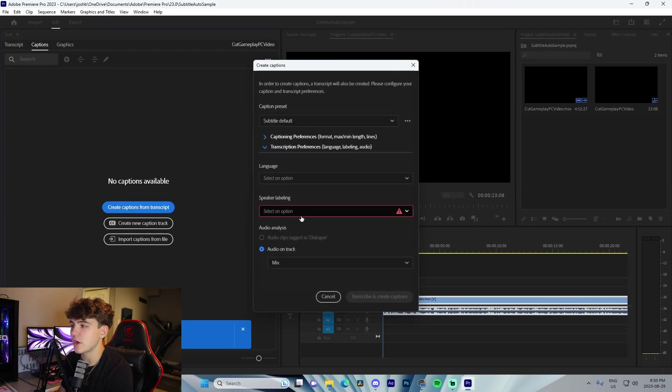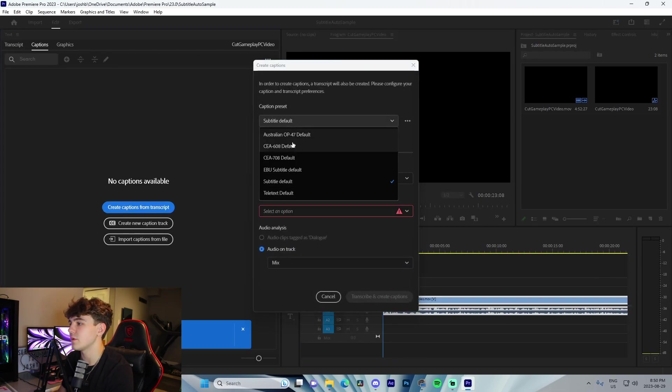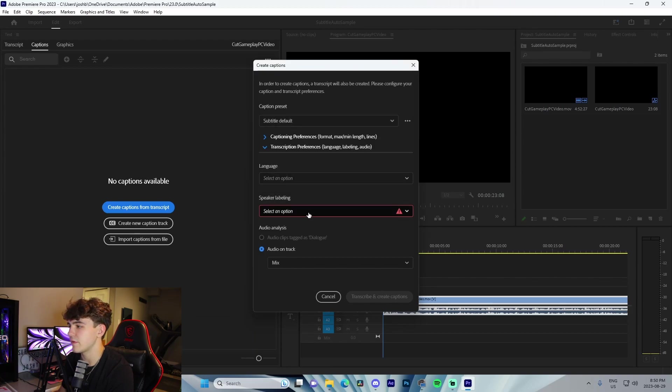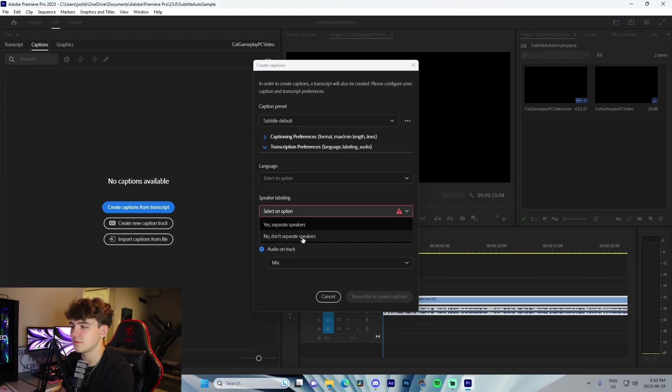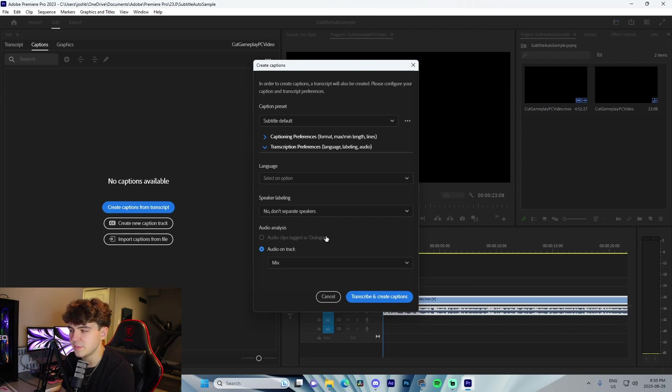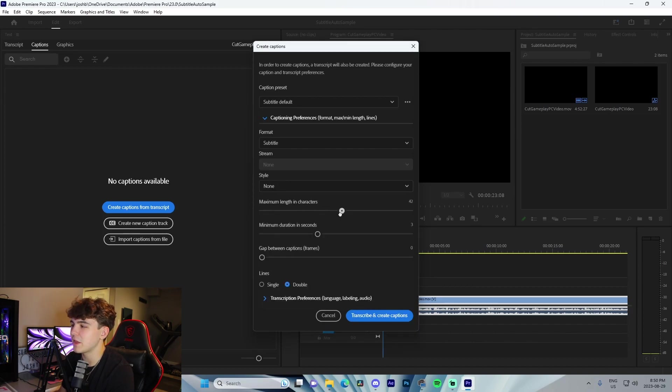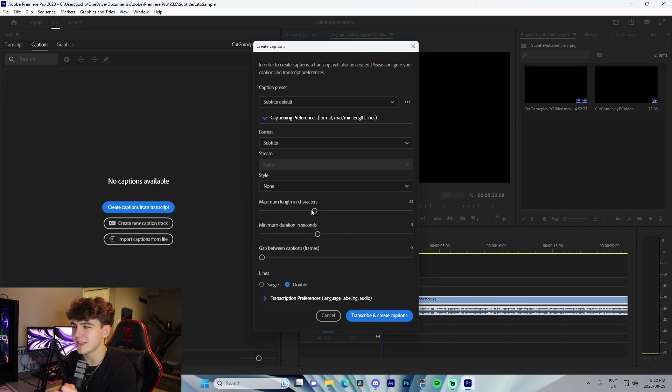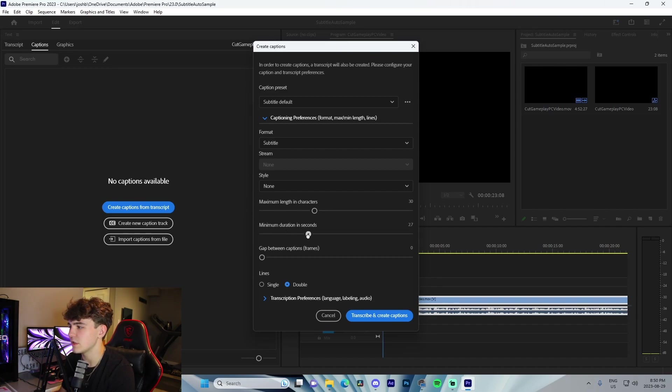You're literally just going to go to Subtitle Default right here. Language, you don't even have to do anything. Speaker labeling, just do don't separate speakers. Then you're literally just going to do this maximum length in characters. I normally drag down to like 29 or 30, but if you're doing a YouTube video or TikTok, I highly recommend doing like 7 to 10. Duration in seconds, you can do the default. Then lines, make sure it's on single.